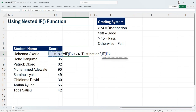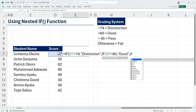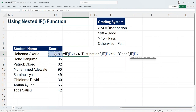I'm going to say if my score is greater than 60, return Good as the grade. If not, I'm going to bring in another IF to test for the third grading criteria — if the score is greater than 45.